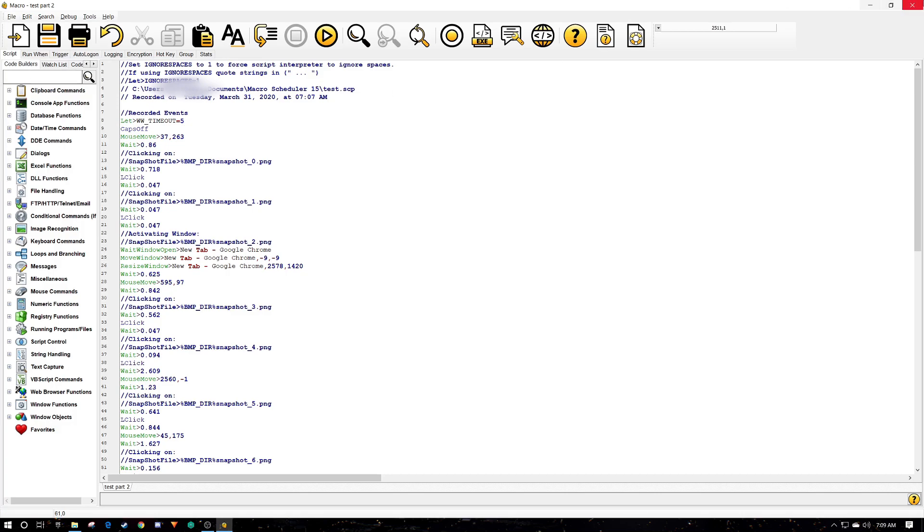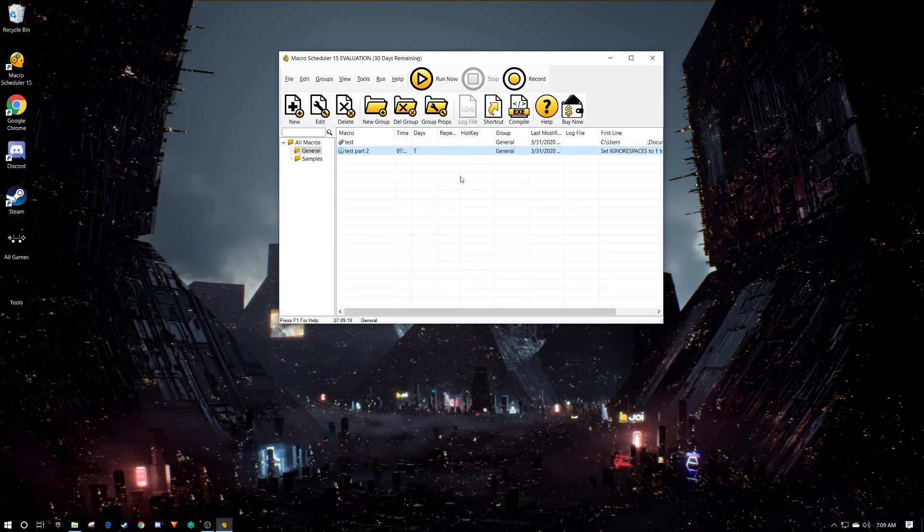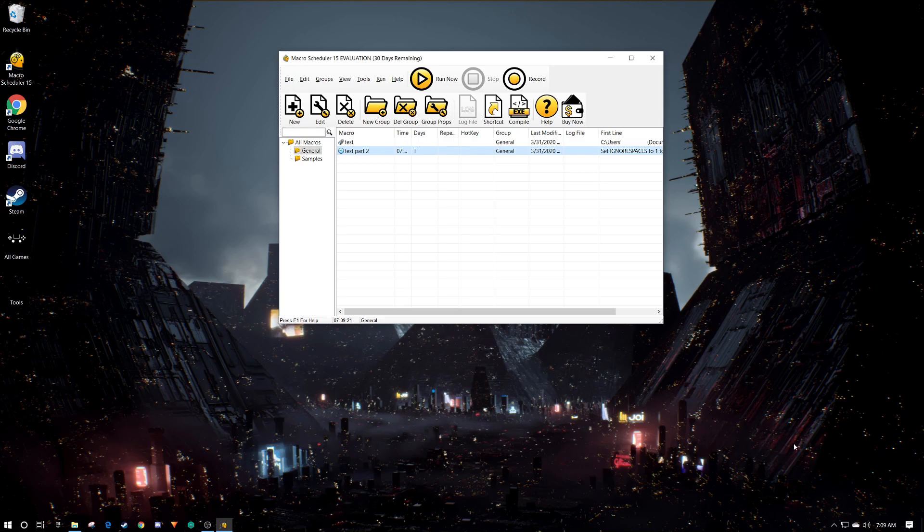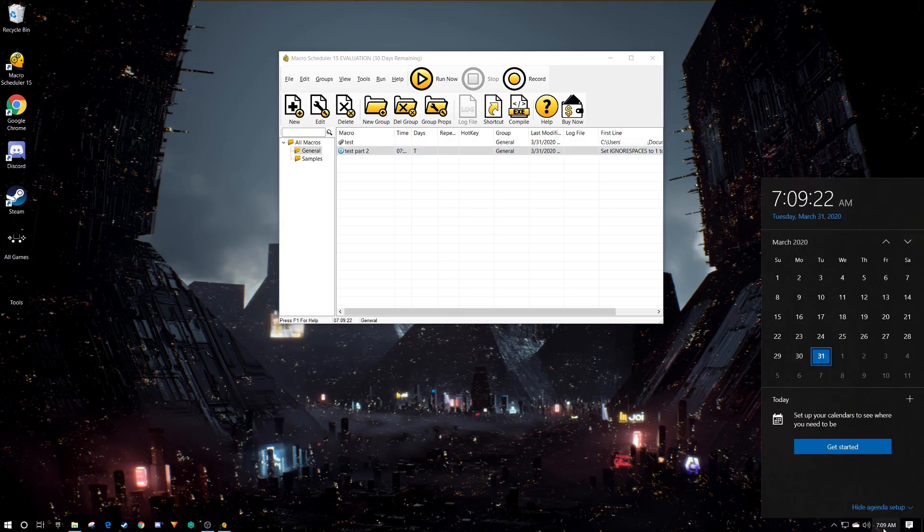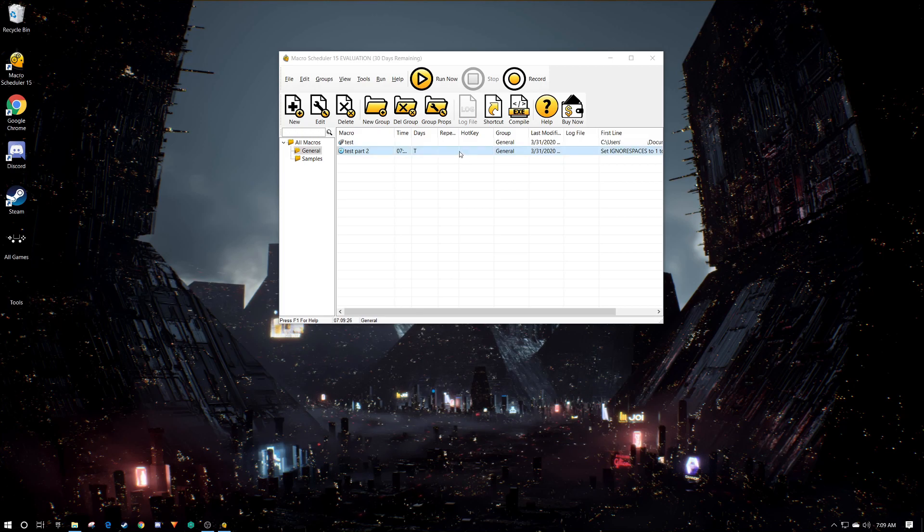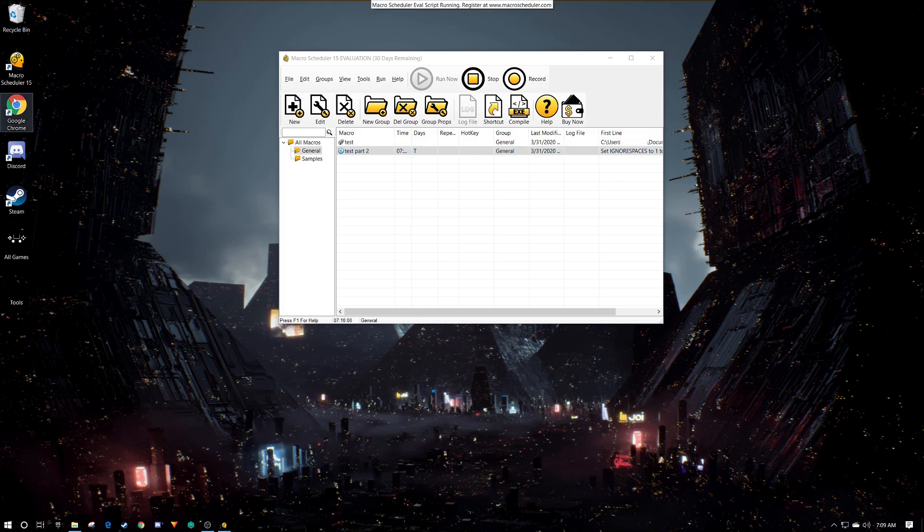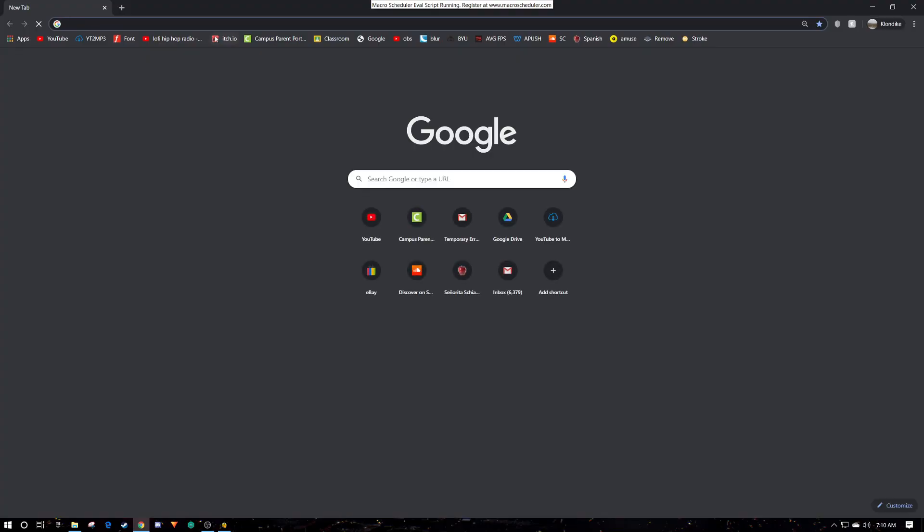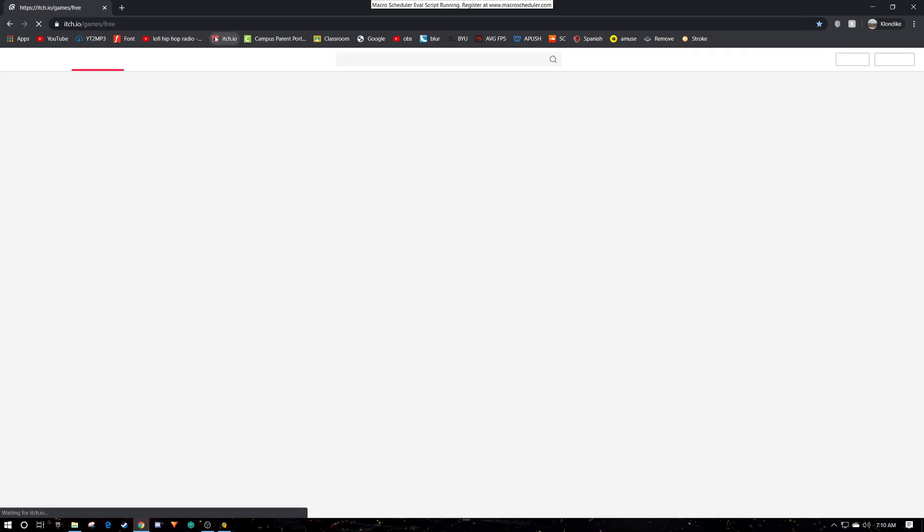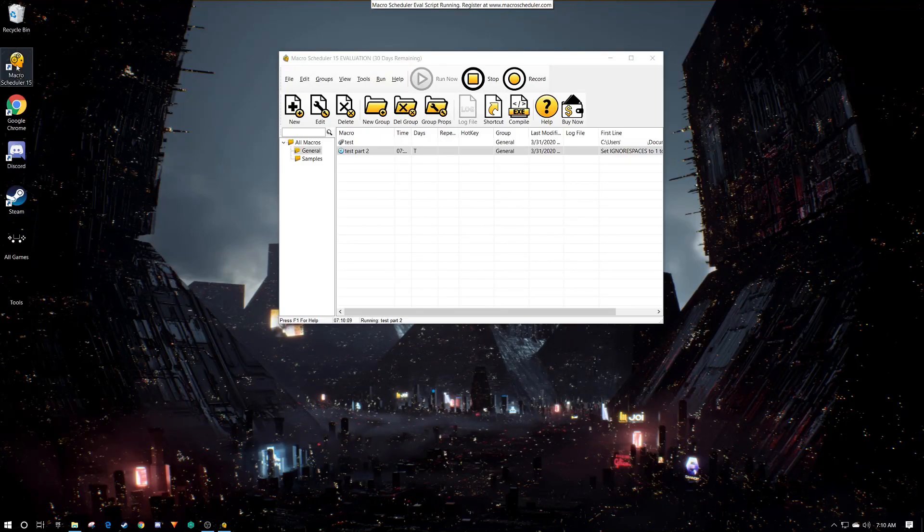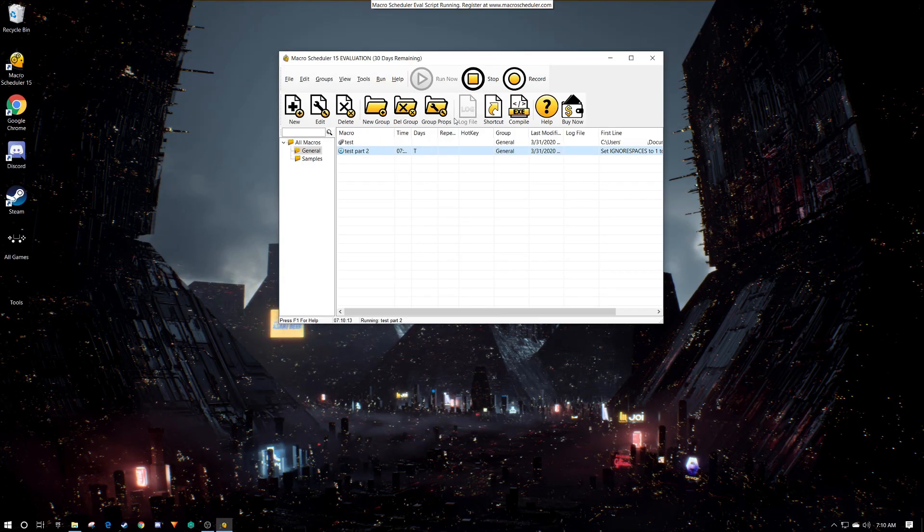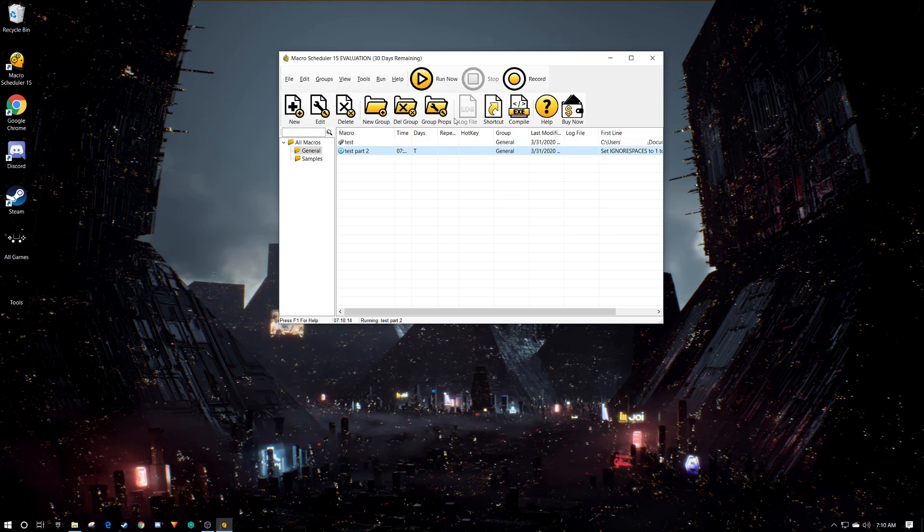Okay, so it's currently 7:09 and 35 seconds, it should start running the macro. All right, here we go, just hit 7:10. So it's opening up Google Chrome, opening up itch.io, then immediately closing the tab just as the program knows to do. And we see it opening itself again and then stopping.